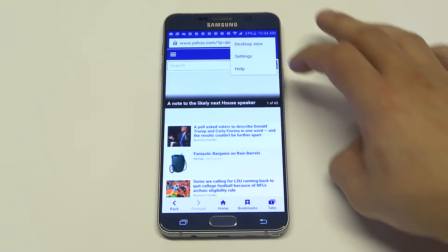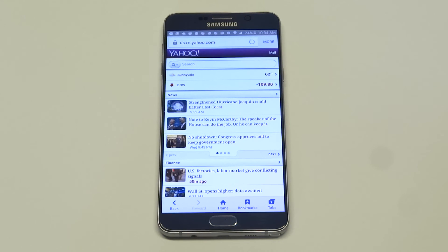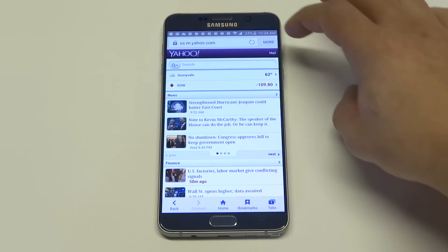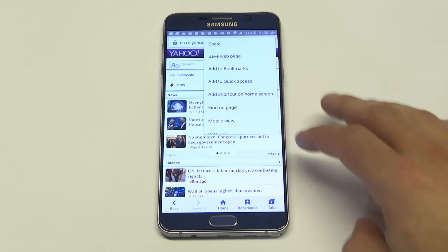And then I want to switch back to desktop. One thing to keep in mind guys when you do this, every site that you go to from that point on is going to show up in the desktop. So it's not just the site you set it to when you're on that page. If you want to switch back and forth, that's all you got to do is just click the more tab, go from mobile to desktop.